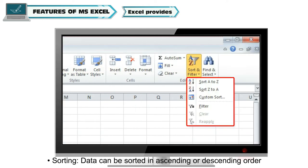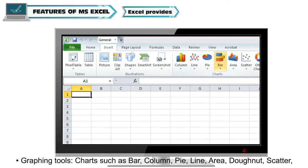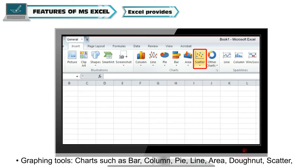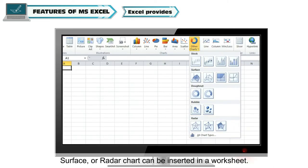Sorting: Data can be sorted in ascending or descending order. Graphing tools: Charts such as bar, column, pie, line, area, donut, scatter, surface, or radar chart can be inserted in a worksheet.